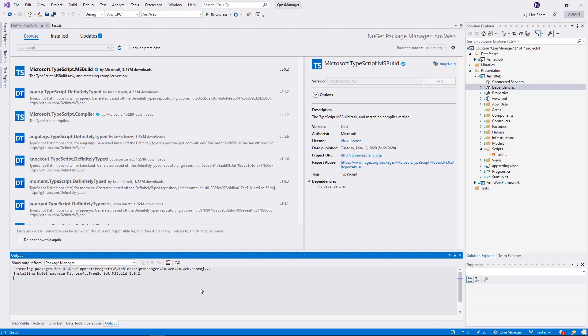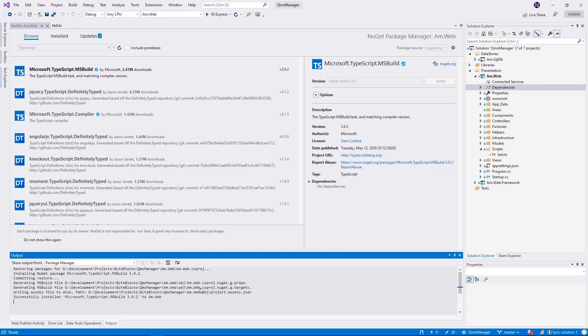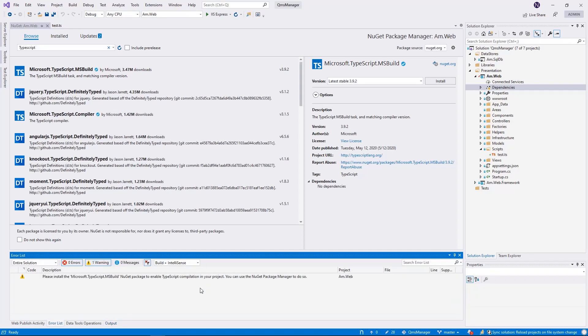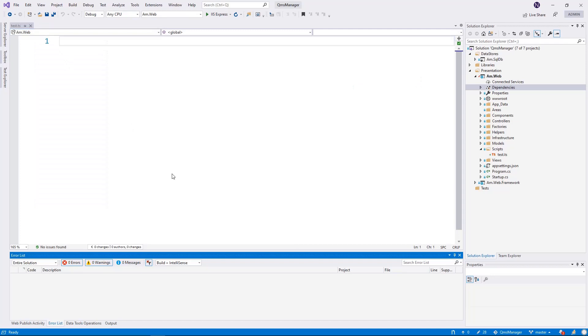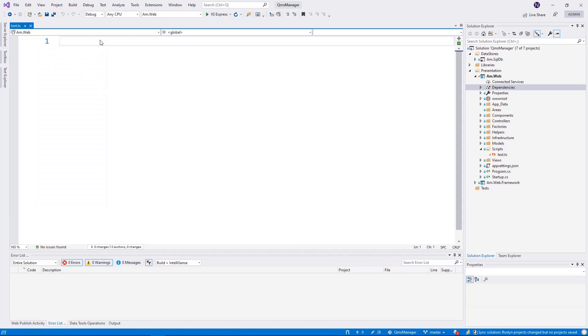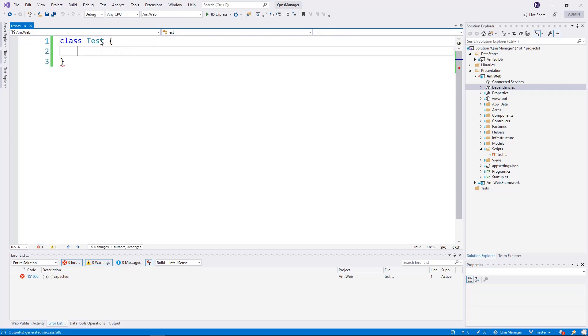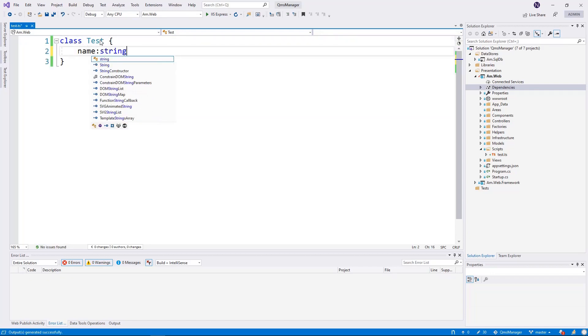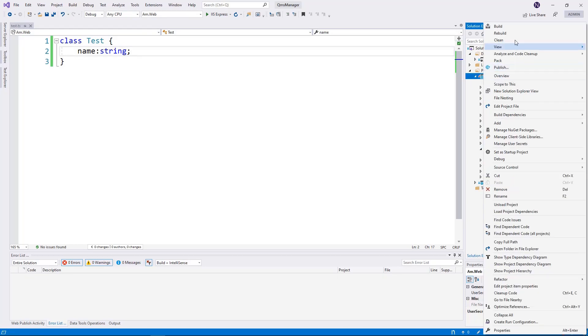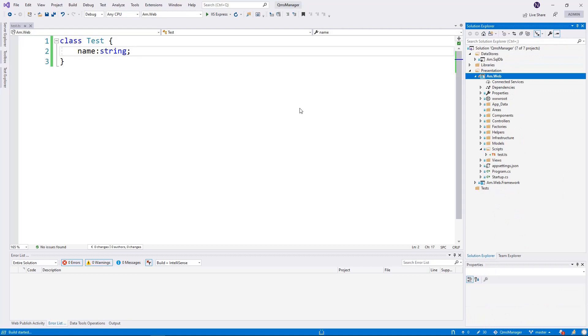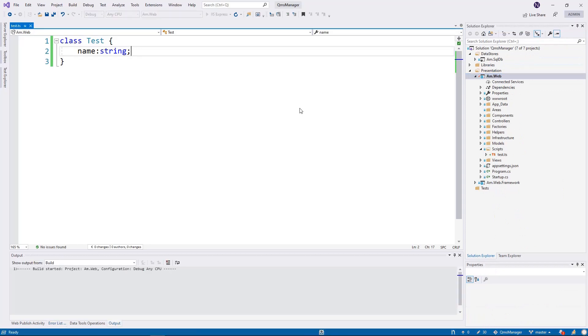Since I already had it, now you can see the moment the package installation completed, the warning went away. Now let's try it and see if this will work. I'm just going to create a class and give it a test.